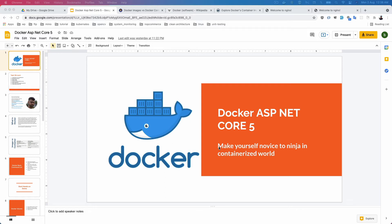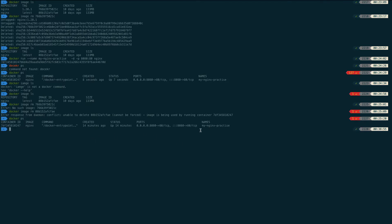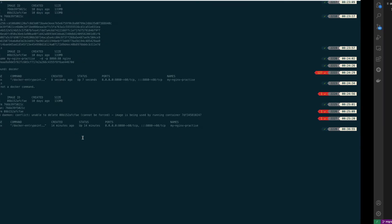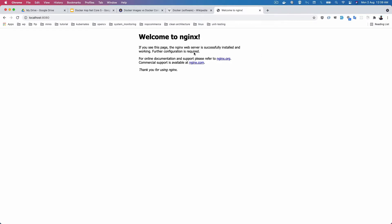In this portion of the tutorial, we learn how we can enter inside a container and modify data inside it. If I click Docker, our Nginx container is running, and in our browser at port 8080 the Nginx page is running.